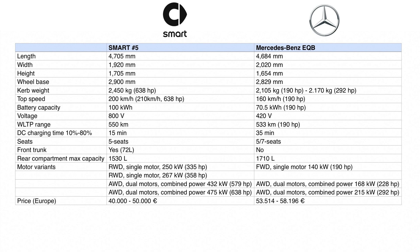Finally, pricing in Europe: the Smart #5 starts from 40,000 euros and goes up to 50,000 euros — a price estimate given directly by a Smart representative during the official premiere event. The Mercedes EQB starts from 53,500 euros and goes up to 58,000 euros for the top-of-the-line model. As a summary, there are some differences, but ultimately it depends on the customer's needs as to which brand and model suits them best.